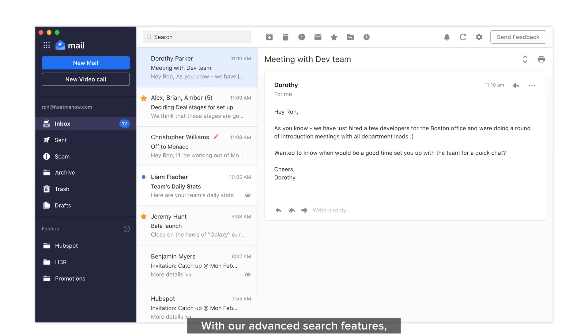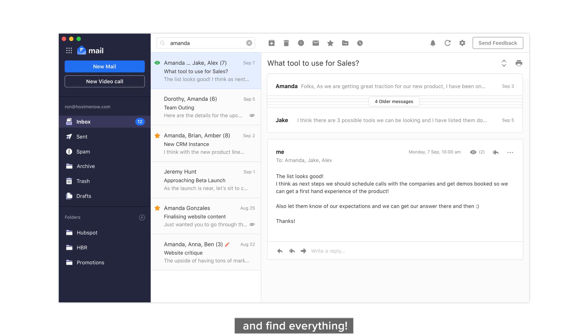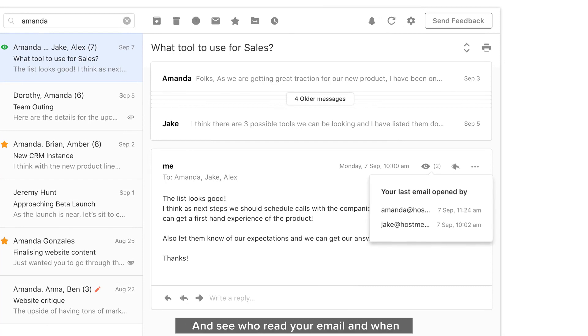With our advanced search features, you can search for anything and find everything. Get all the details of your conversation at a glance, and see who read your email and when.